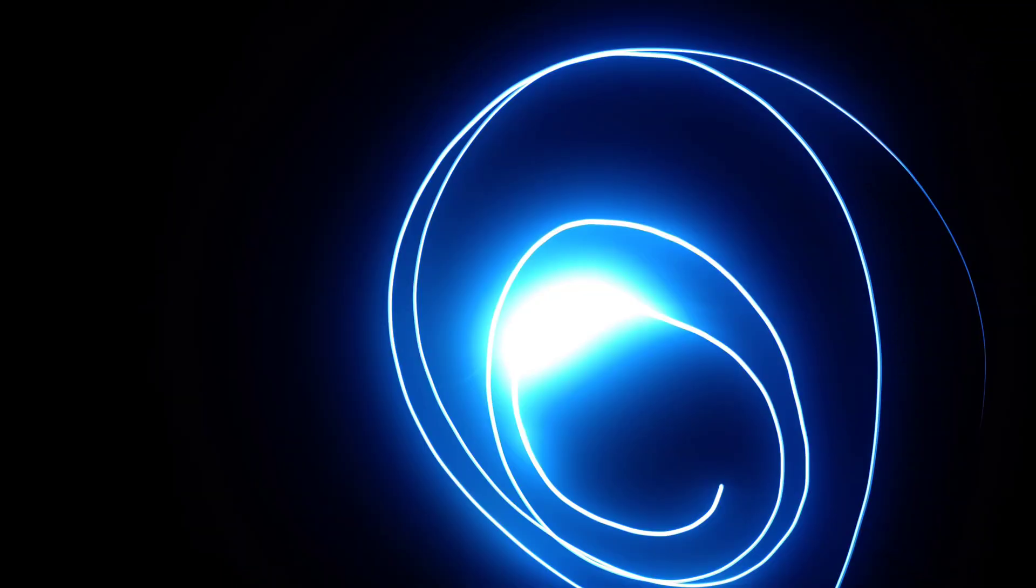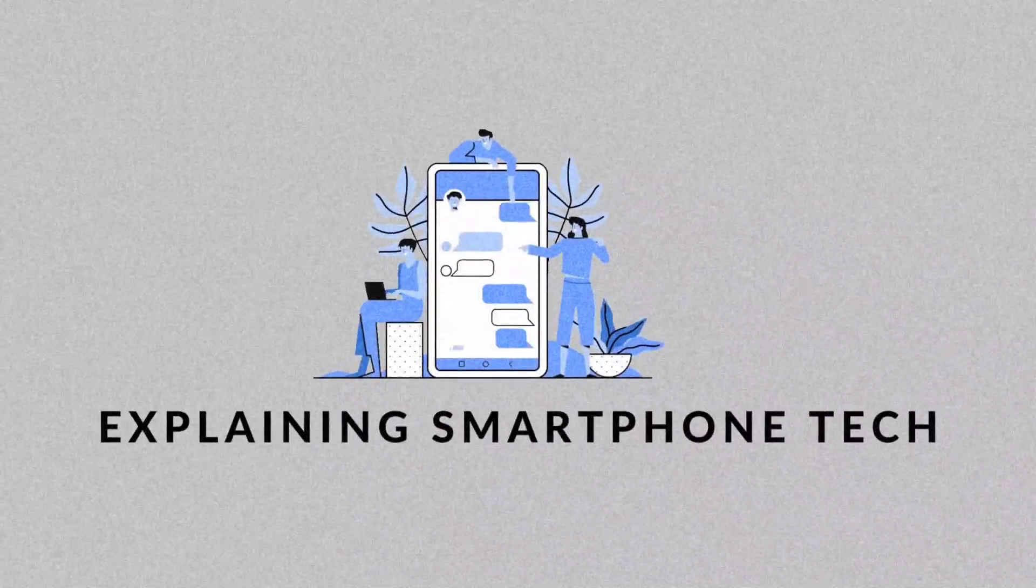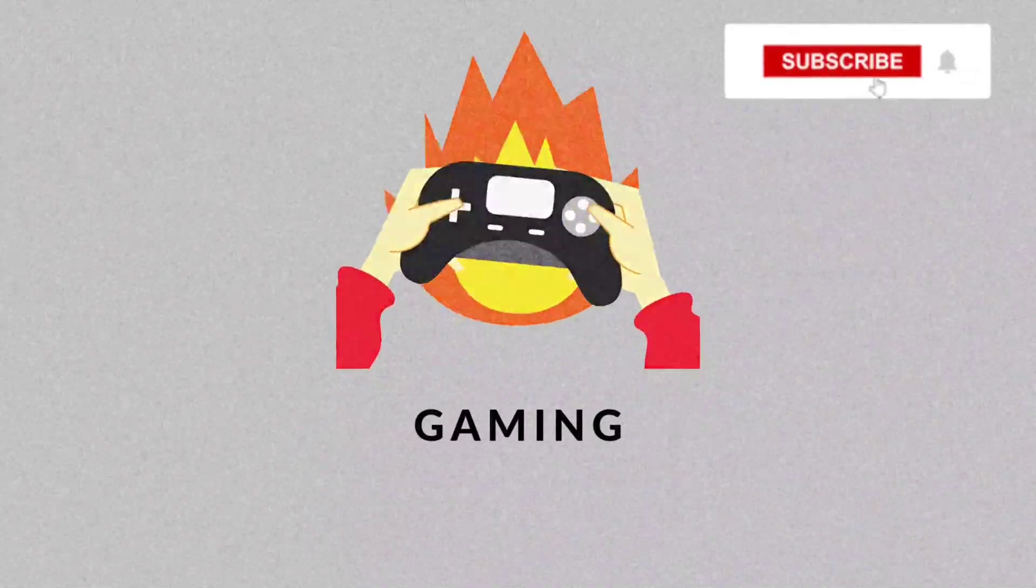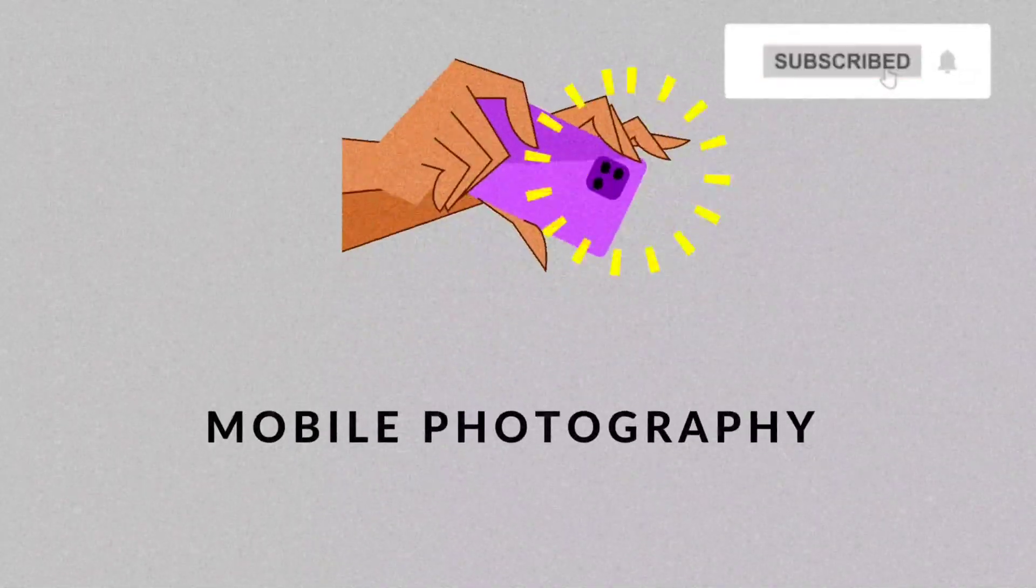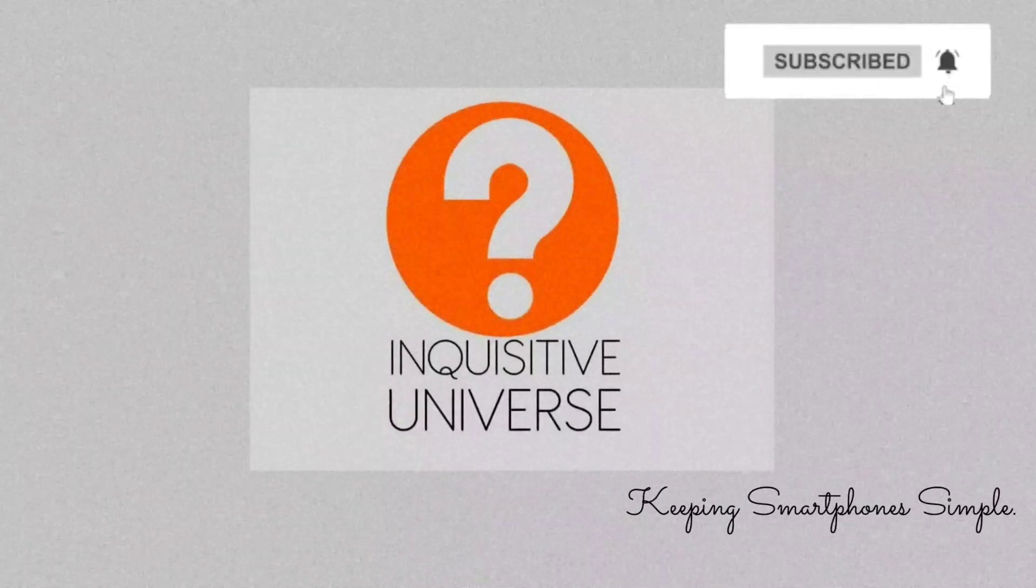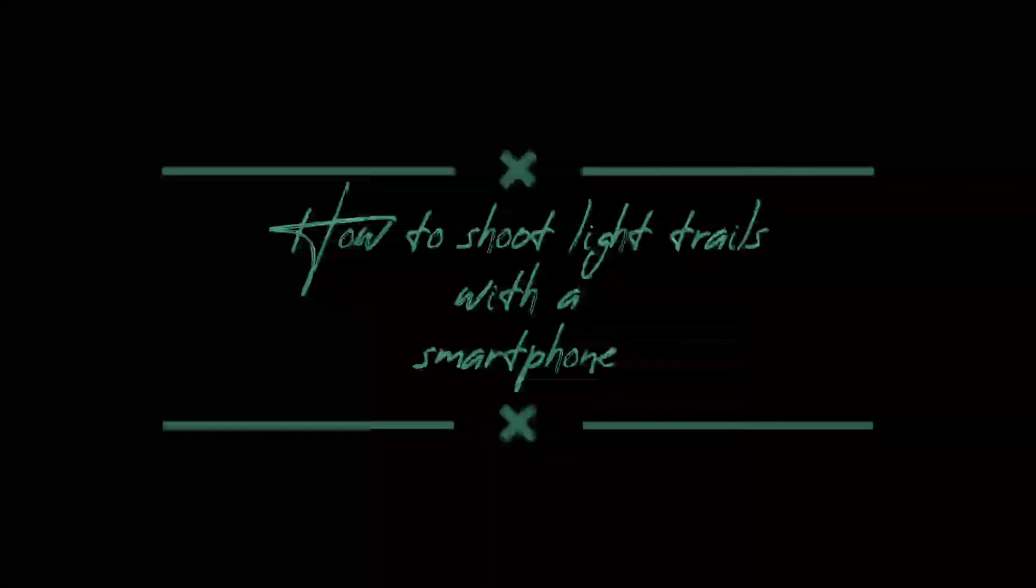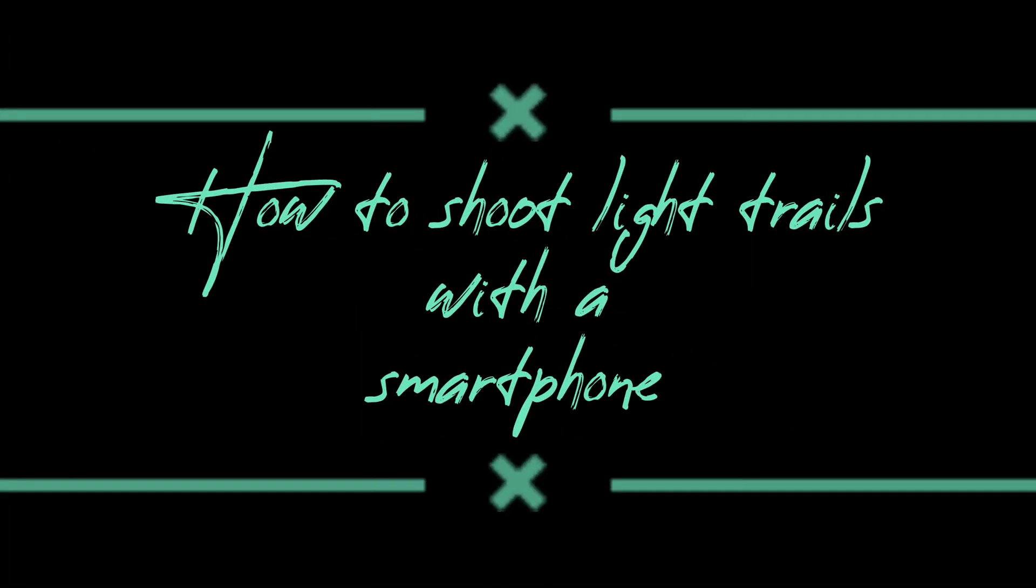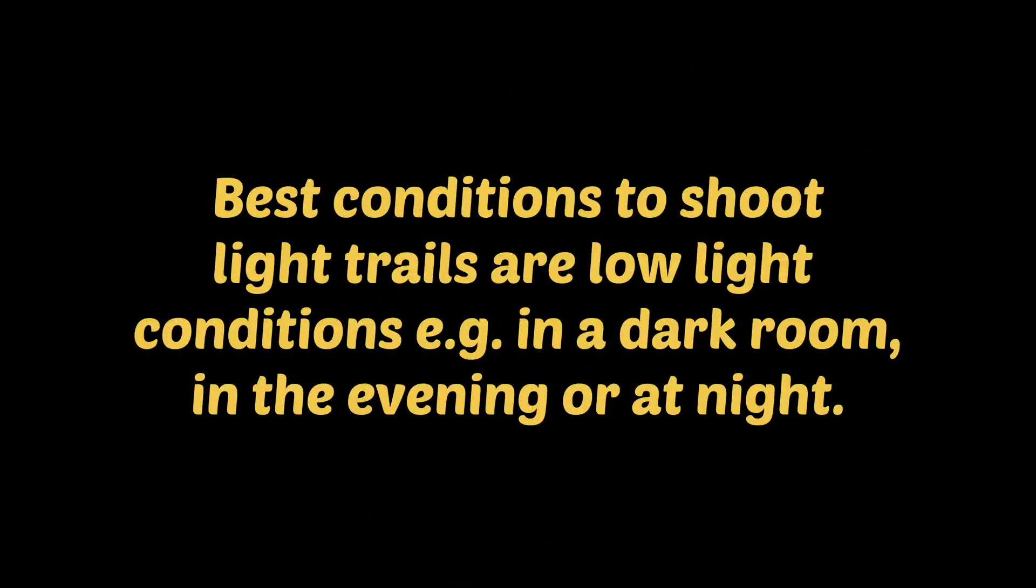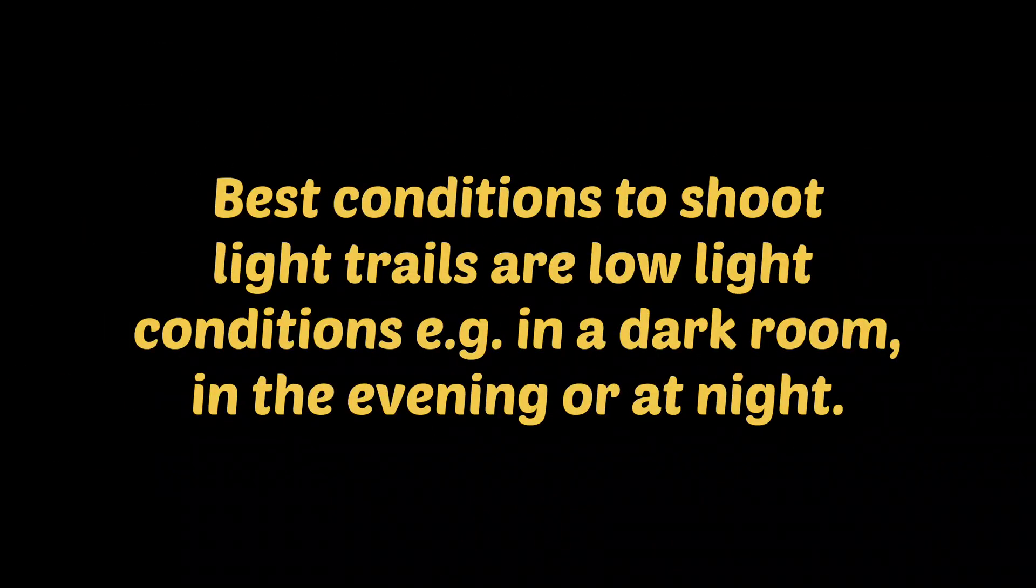All right, back to the title of our video: how to shoot light trails with your smartphone. It's very easy. The best conditions to shoot light trails are in low light, preferably in a dark room in the evening or at night.